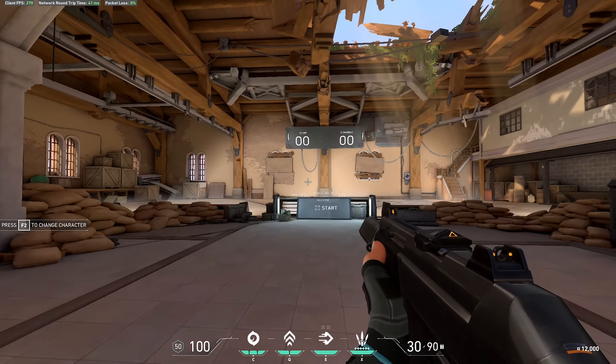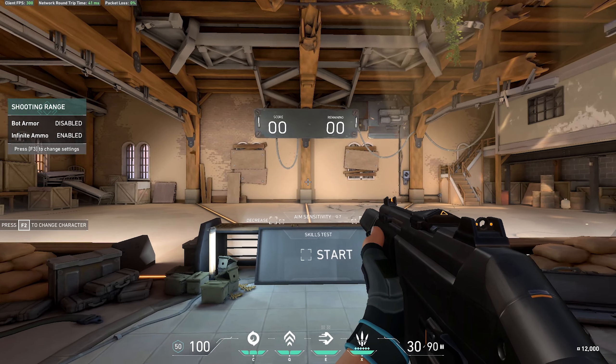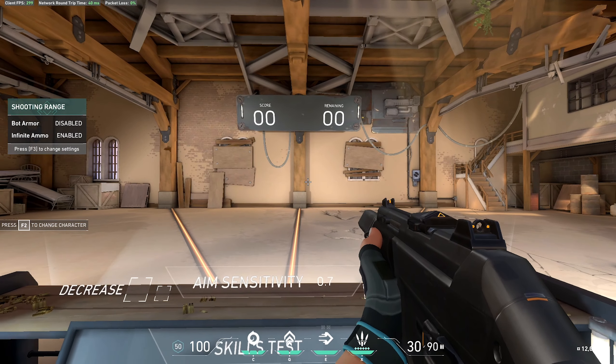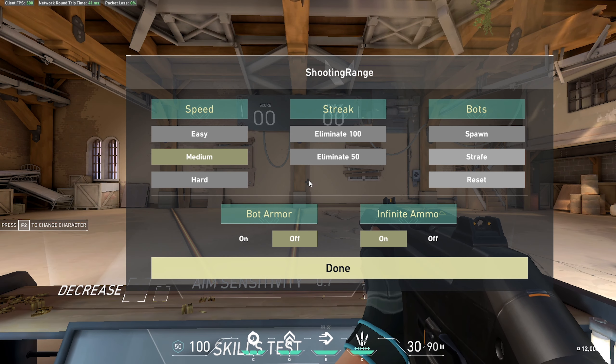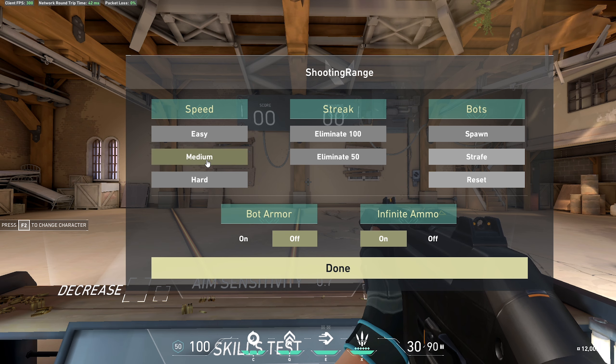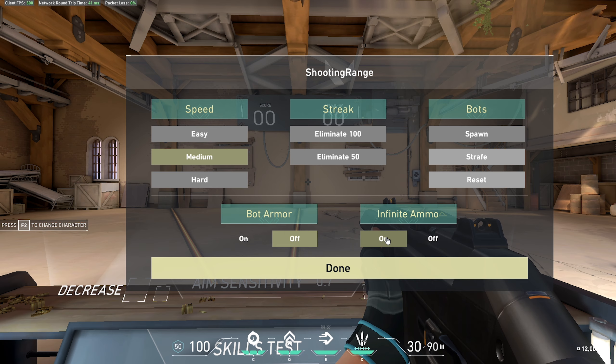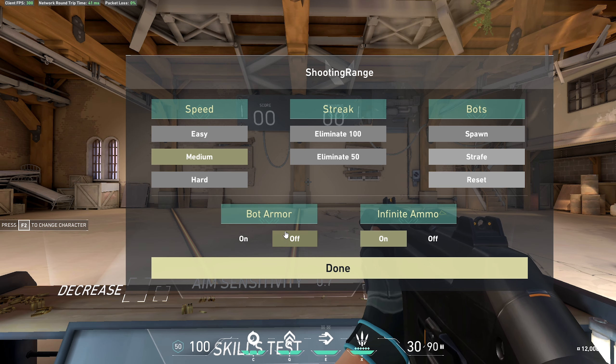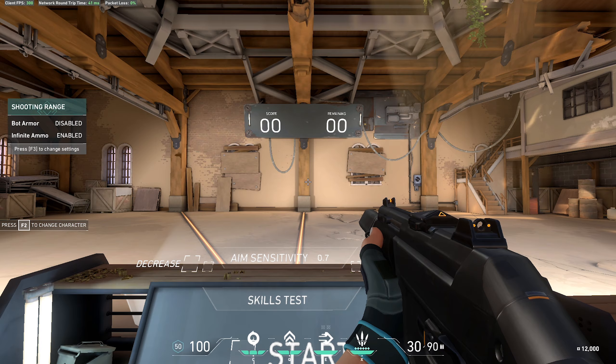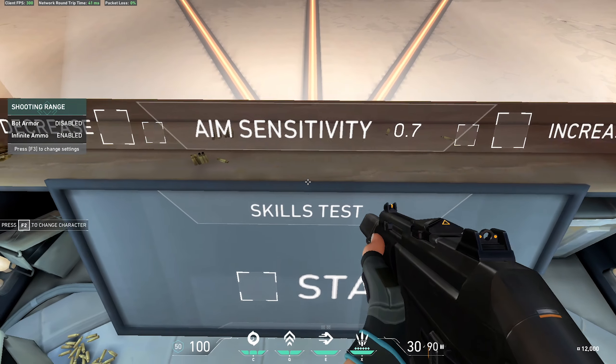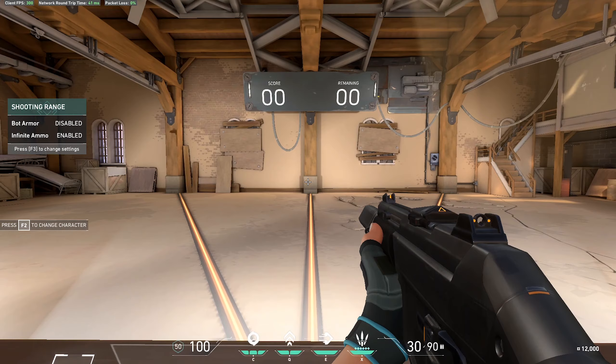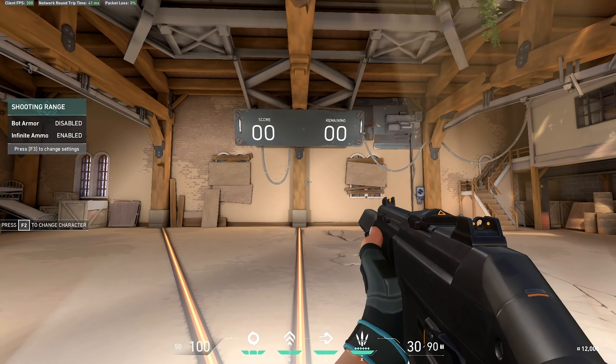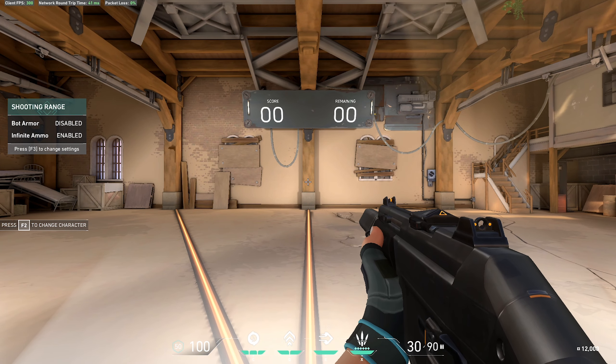Once you have that sensitivity, load up the practice range right here that I'm in. Press F3 and change the speed to medium. You don't have to touch anything else - infinite ammo is on by default, bot armor off is fine, and speed medium. Once you have these settings, walk up and put yourself right against the bench right here. Here's what we're going to be doing - this is our routine.